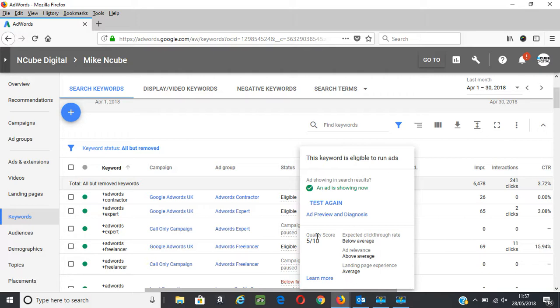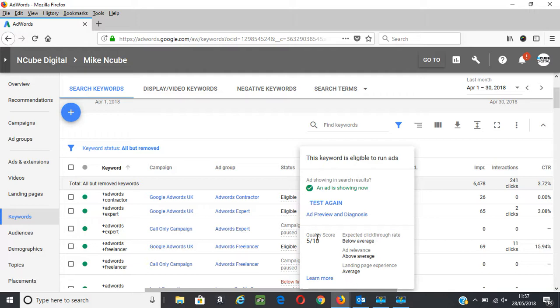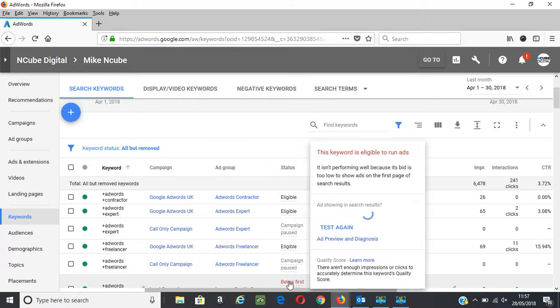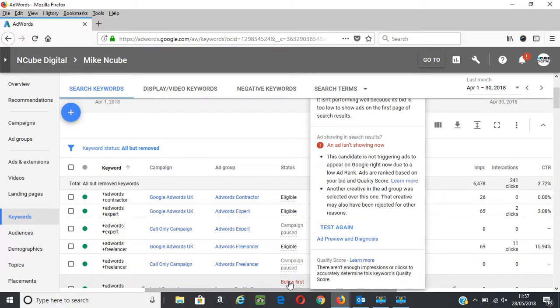Quality Score is reported for each keyword in the account. But in some cases, you will see null quality score and that's usually when you add a new keyword in the campaign or the keywords have very low or zero impressions and clicks. So with time, that quality score will show as you start to get impressions and clicks.